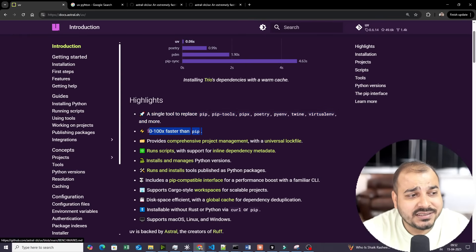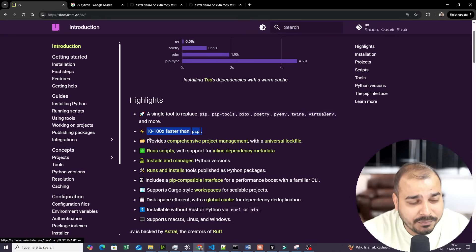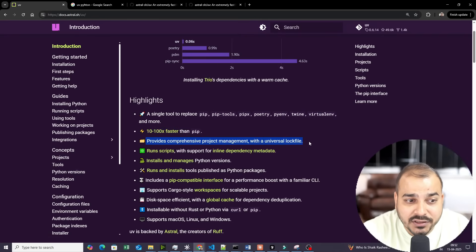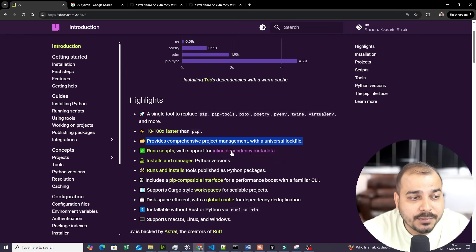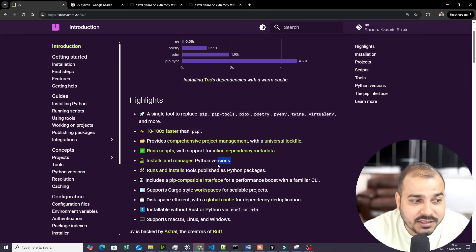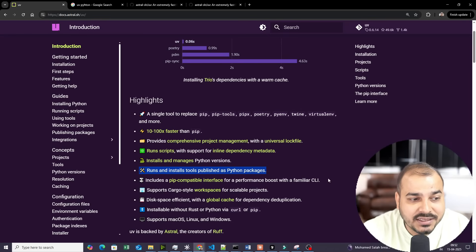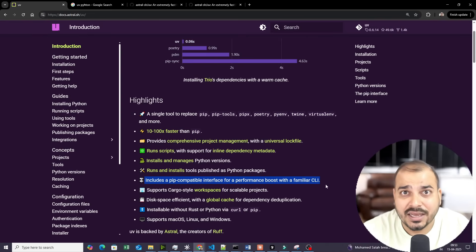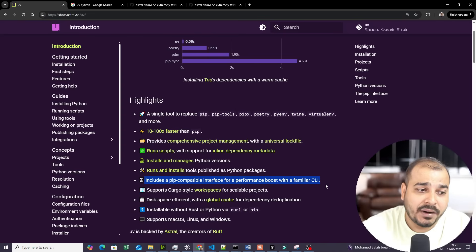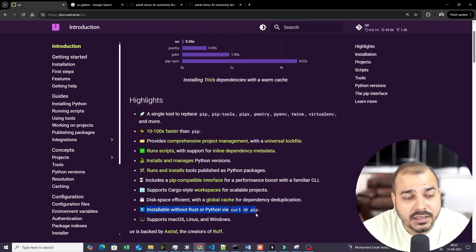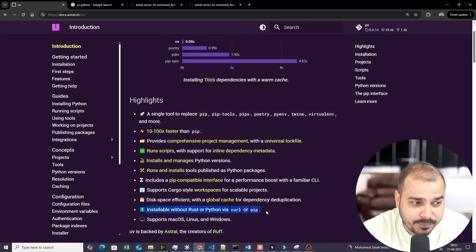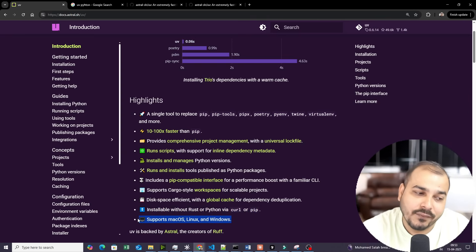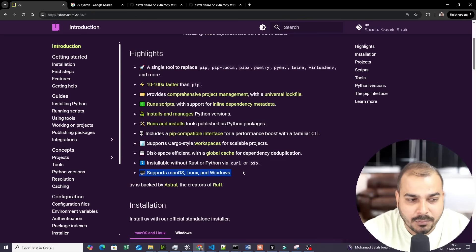Some of the highlights: UV is 10 to 100 times faster than pip, provides comprehensive project management and a universal lock file, runs scripts with support for inline dependency metadata, installs and manages Python versions, runs and installs tools published as Python packages, includes pip-compatible interfaces with a familiar CLI, is installable without Rust or Python via curl or pip, and supports macOS, Linux, and Windows.